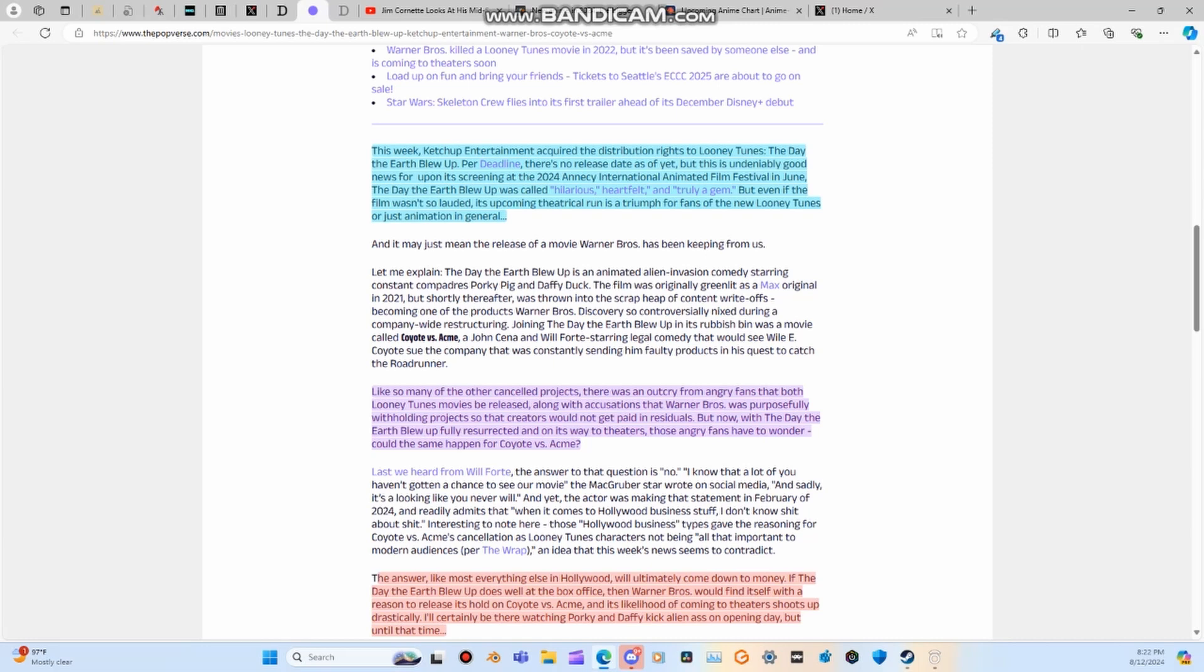Well, apparently there's a studio that does give a damn and is like, hey, let's do this. This week, Ketchup Entertainment acquired the distribution rights to Looney Tunes The Day the Earth Blew Up. Per deadline, there is no release date as of yet, but this is undeniably good news.